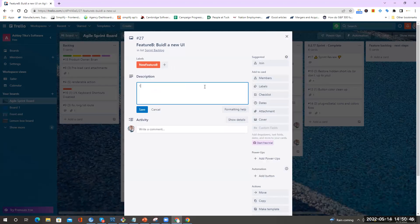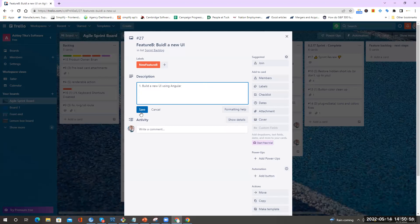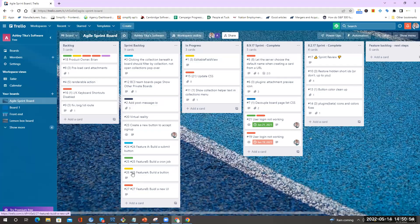Then I enter the detail like build a new UI using React, for example. So now as you can see, the features are color coded.